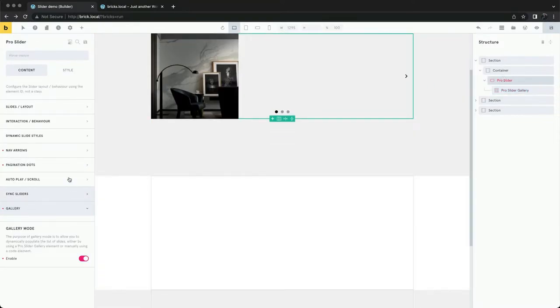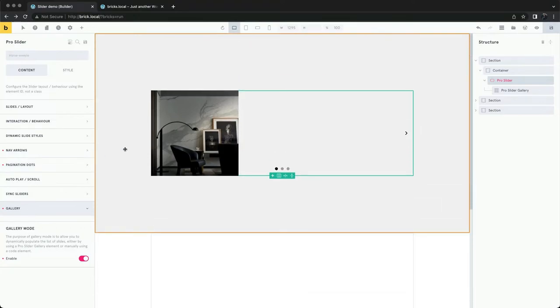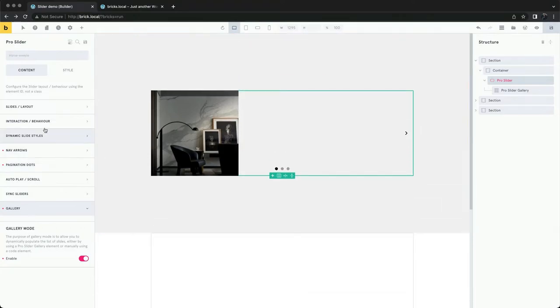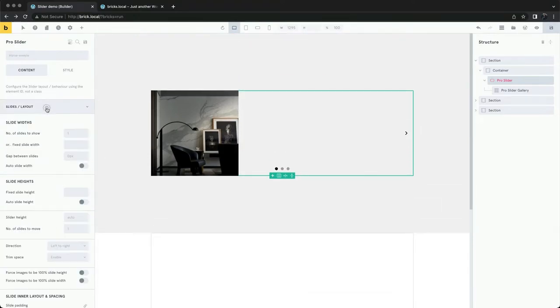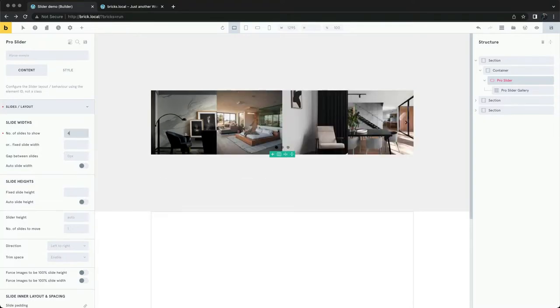And then we configure the layout in the pro slider settings. If all the images are the same size, we can just set the number of slides to show.